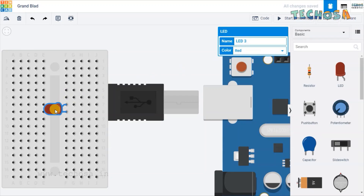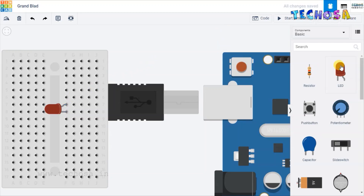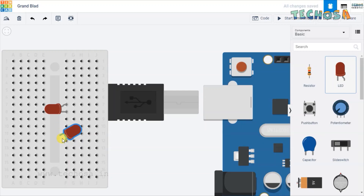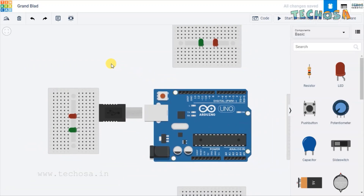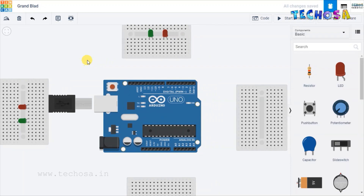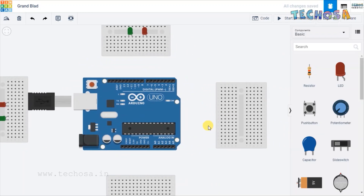The color is red. Now choose one more LED, rotate it, and place it in a different connection. Name it LED 4 and change the color to green. Similarly connect LED 5, LED 6, LED 7, and LED 8.